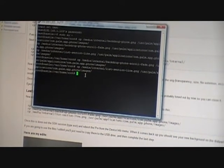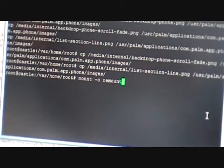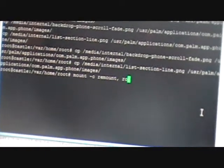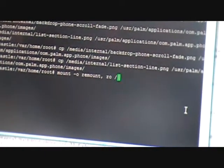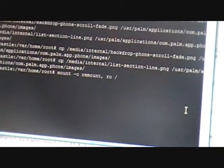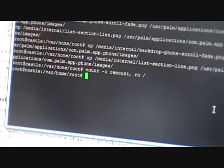Now we're going to unmount the read-write and put it to read only. If you do not go back to read only, anybody with an internet connection can get into your Pre. So we're going to unmount it again — make sure it's an O and not a zero — then remount as read only. Now it's read only.